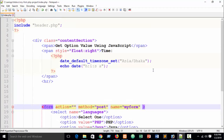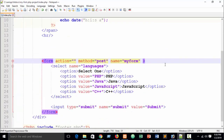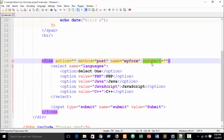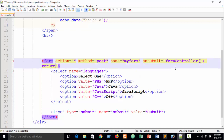To work with JavaScript on this form, you need to write an event here. Suppose on submit — this event will trigger when the visitor clicks the submit button. You can write a function name as you wish. I'll use our previous function name 'formController', and here we write 'return false'.